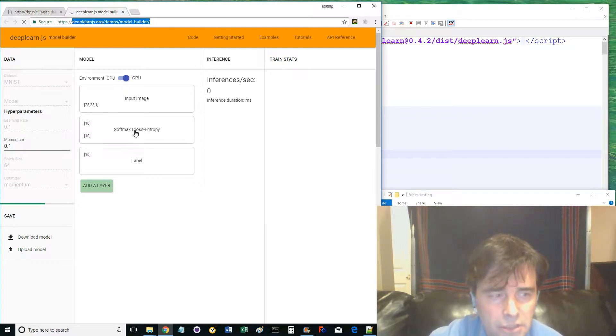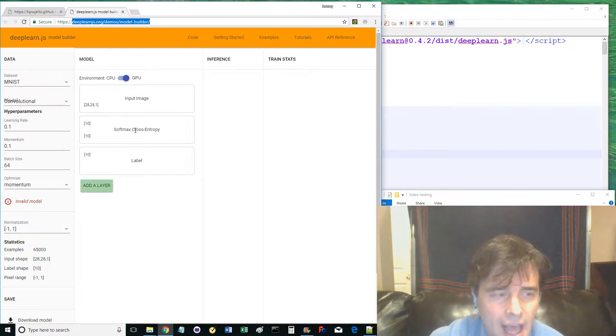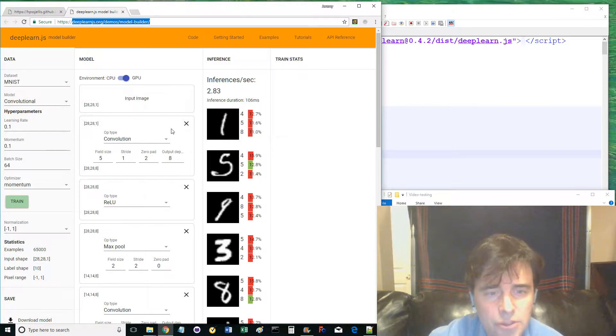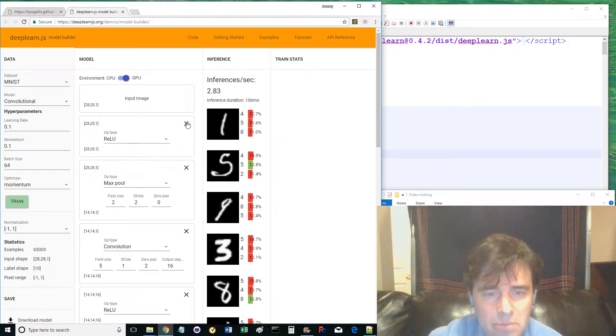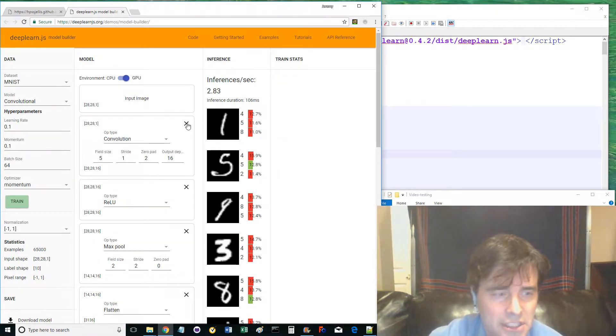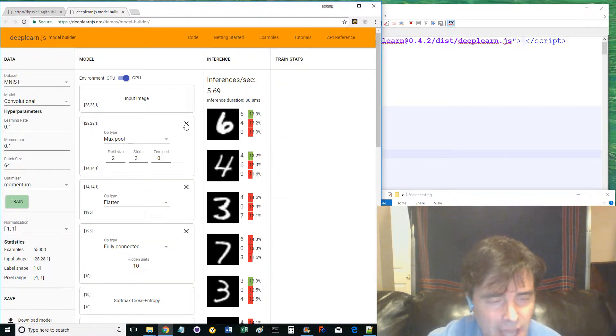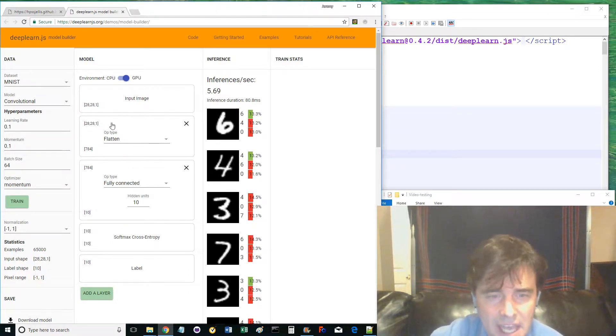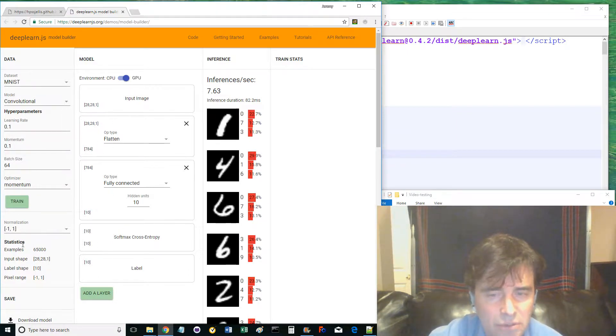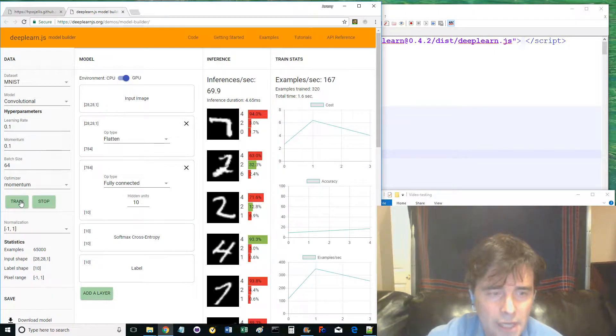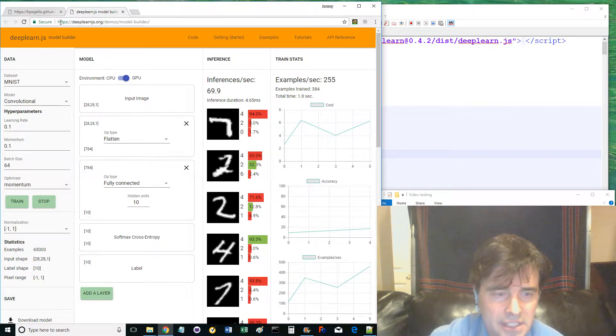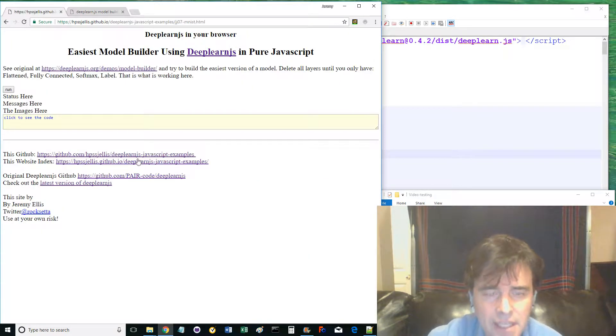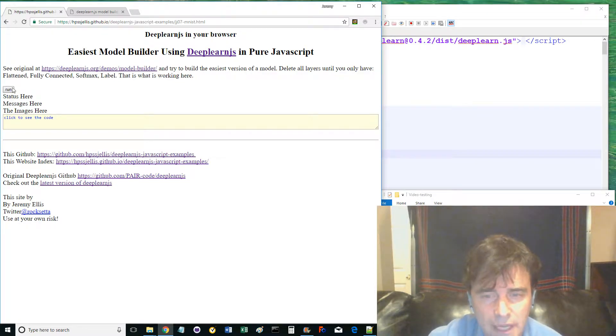Train it, watch the predictions, and that is what we are going to build. Notice the 28 by 28 by 1 shape of the input images and how they are flattened to 784, then fully connected to 10, while softmax and labels are also at a shape of 10. When I hit run on JJ07-minst.html page, this easiest model builder should run.